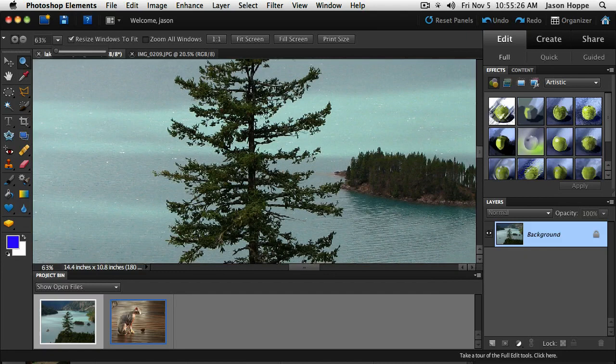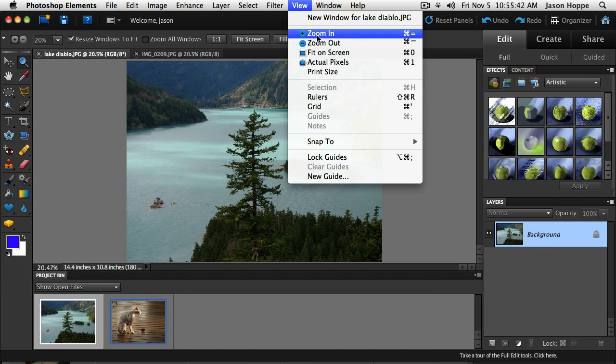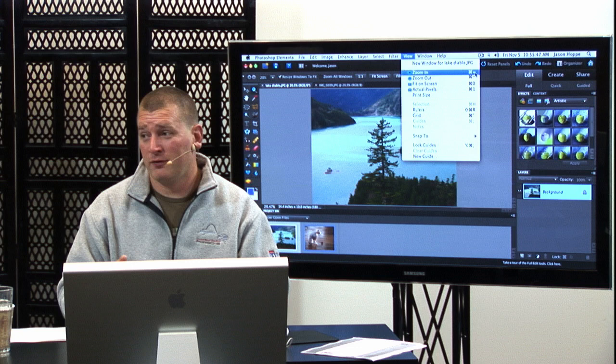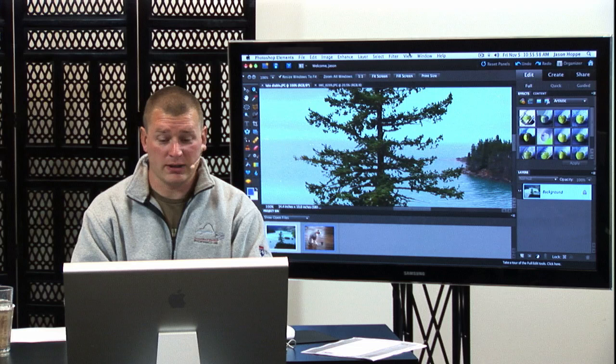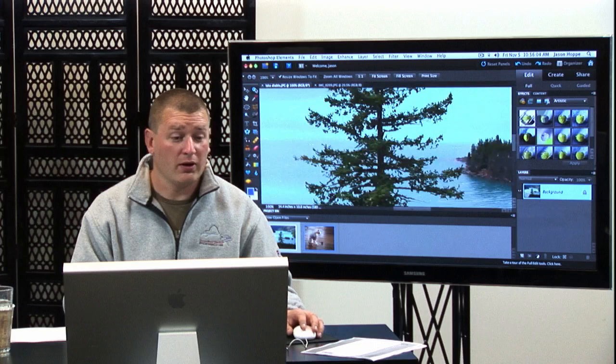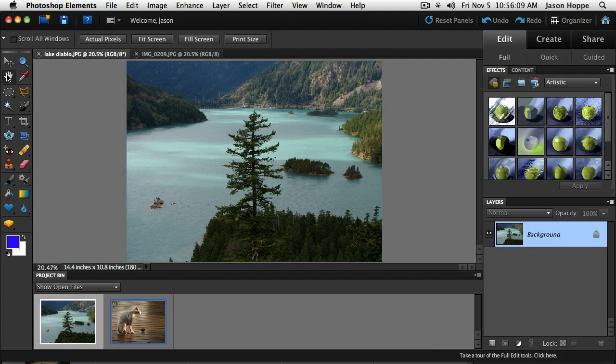Under the View menu: Command-0 fits to the screen, Command-1 is actual size, Command-minus zooms out, and Command-plus zooms in. In Photoshop Elements, double-clicking the zoom tool gives actual size, and double-clicking the hand tool fits it right to the window. The hand tool shortcut is H — with it active, move around your image when you're zoomed in and want to get to another portion.